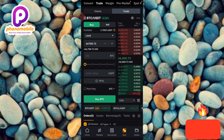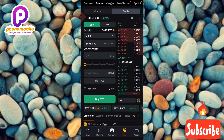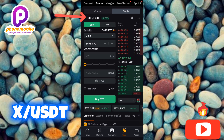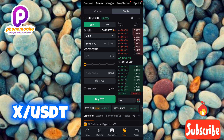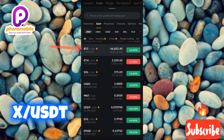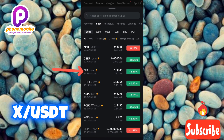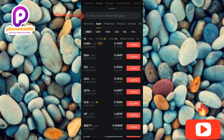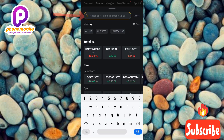The next step is to tap on the cryptocurrency pair — you can see it is written BTC/USDT. You have to change it to X/USDT. Remember, X is the short form for X Empire, so you have to change it to X/USDT by tapping on it. You can see BTC/USDT, Ethereum/USDT, Solana/USDT — you have to look for X/USDT. If you're finding it hard to see it, use the search icon at the top.